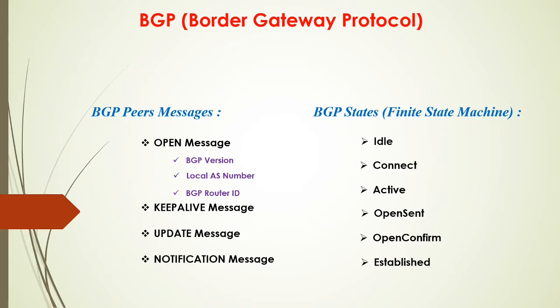Let's say for example at the ACTIVE state, the TCP connection is established and they were able to send the OPEN message. If that is the case, then it would move to the next state, which is OPEN SENT.